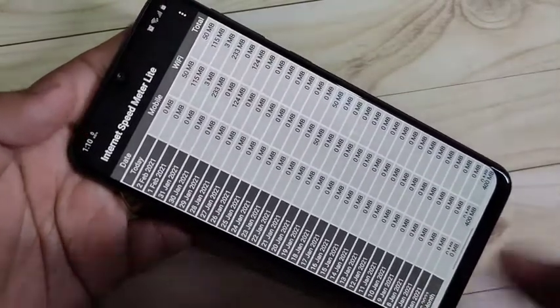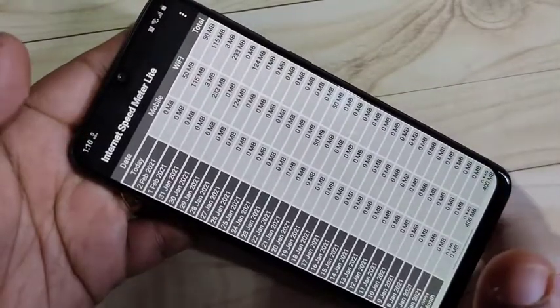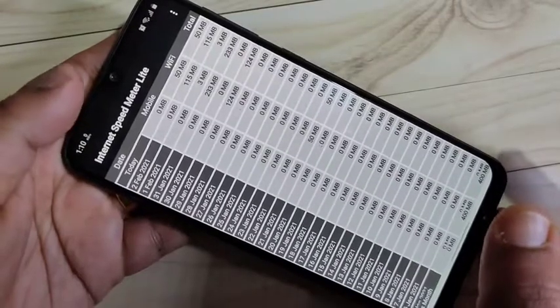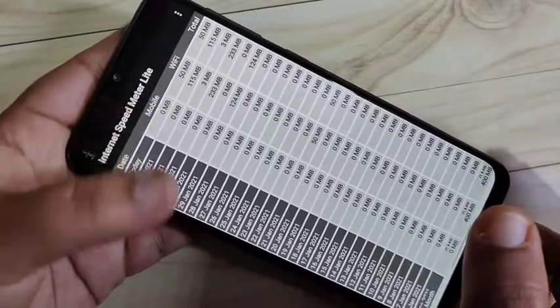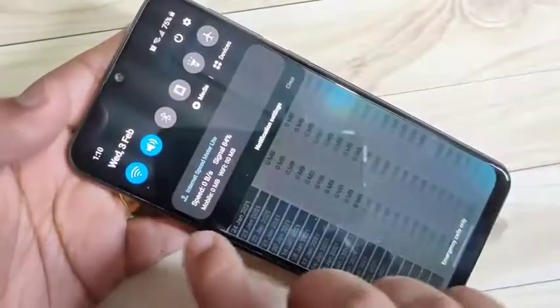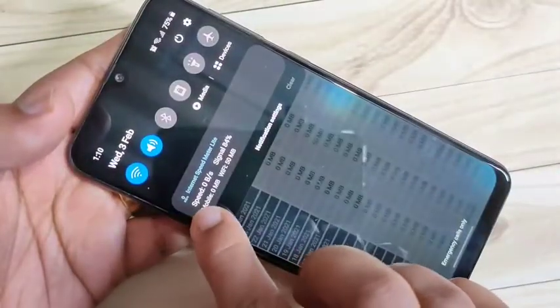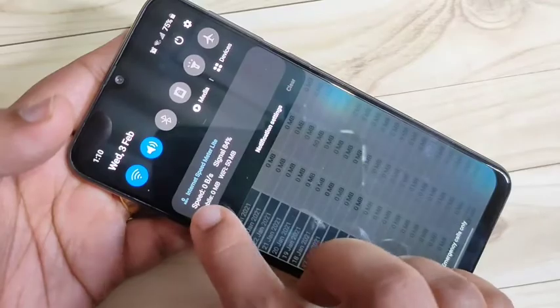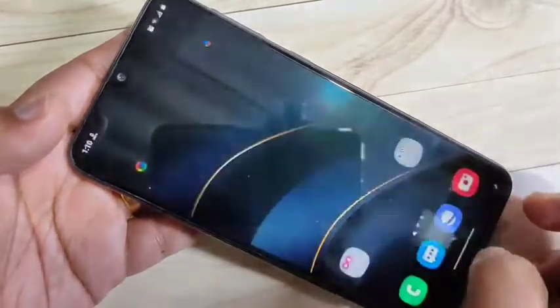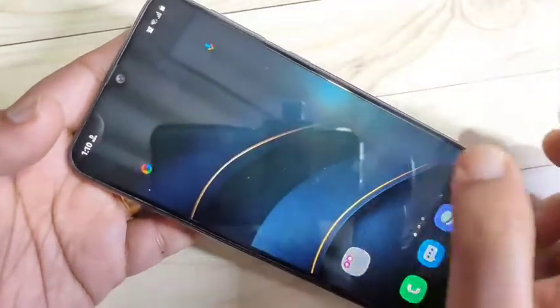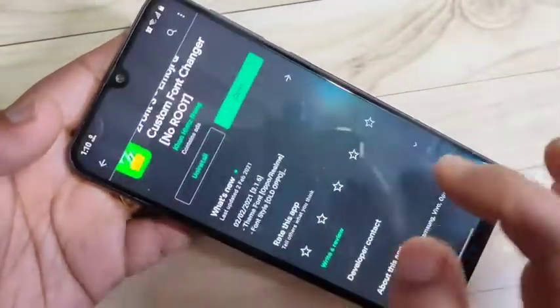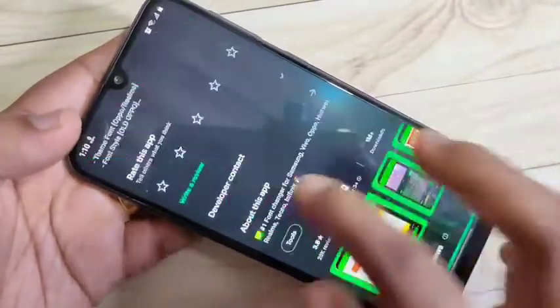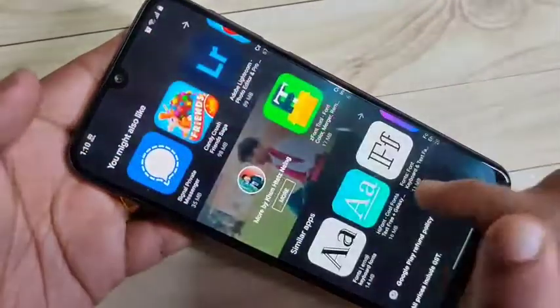To show the network speed indicator, just go to the notification panel. You can see the network speed indicator here. When you browse anything on your device, you can see the speed change.